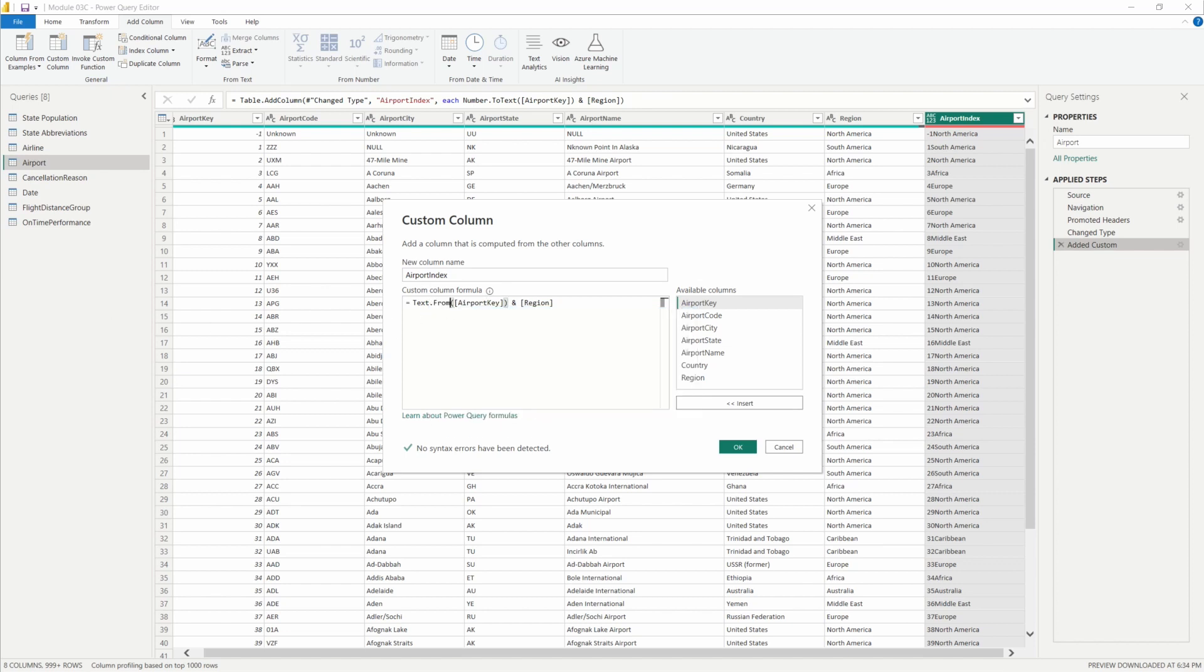Using text.from is going to allow you to change the data type of this column to whatever it currently is. Ours is currently a number and we don't have to remember what it is. It's going to automatically change it and make sure that it matches this region column here.